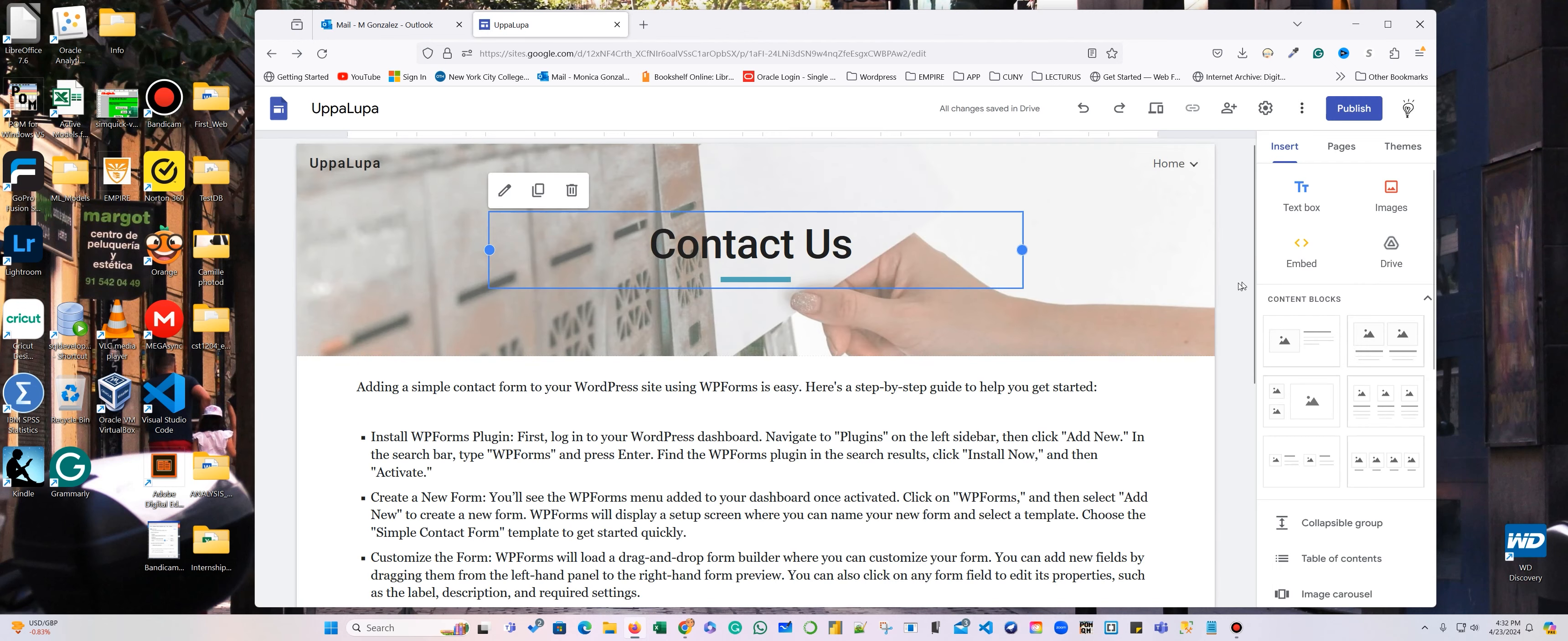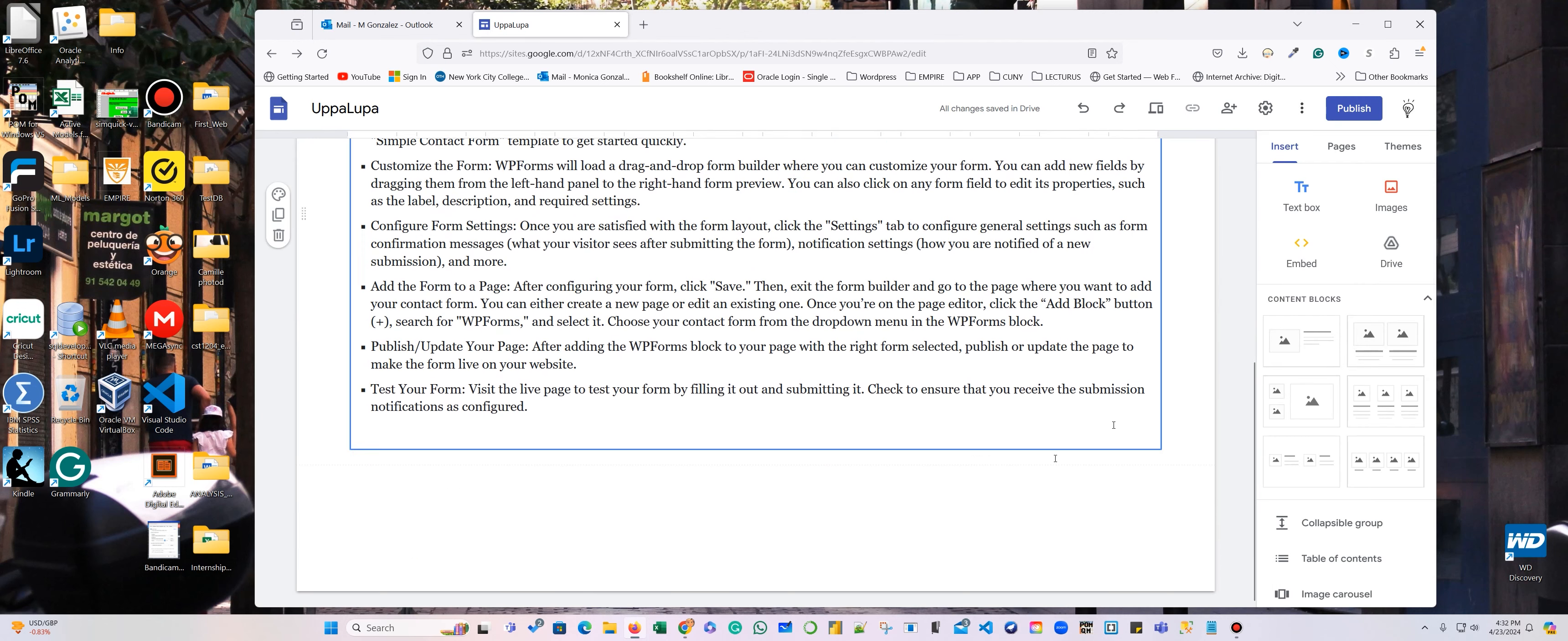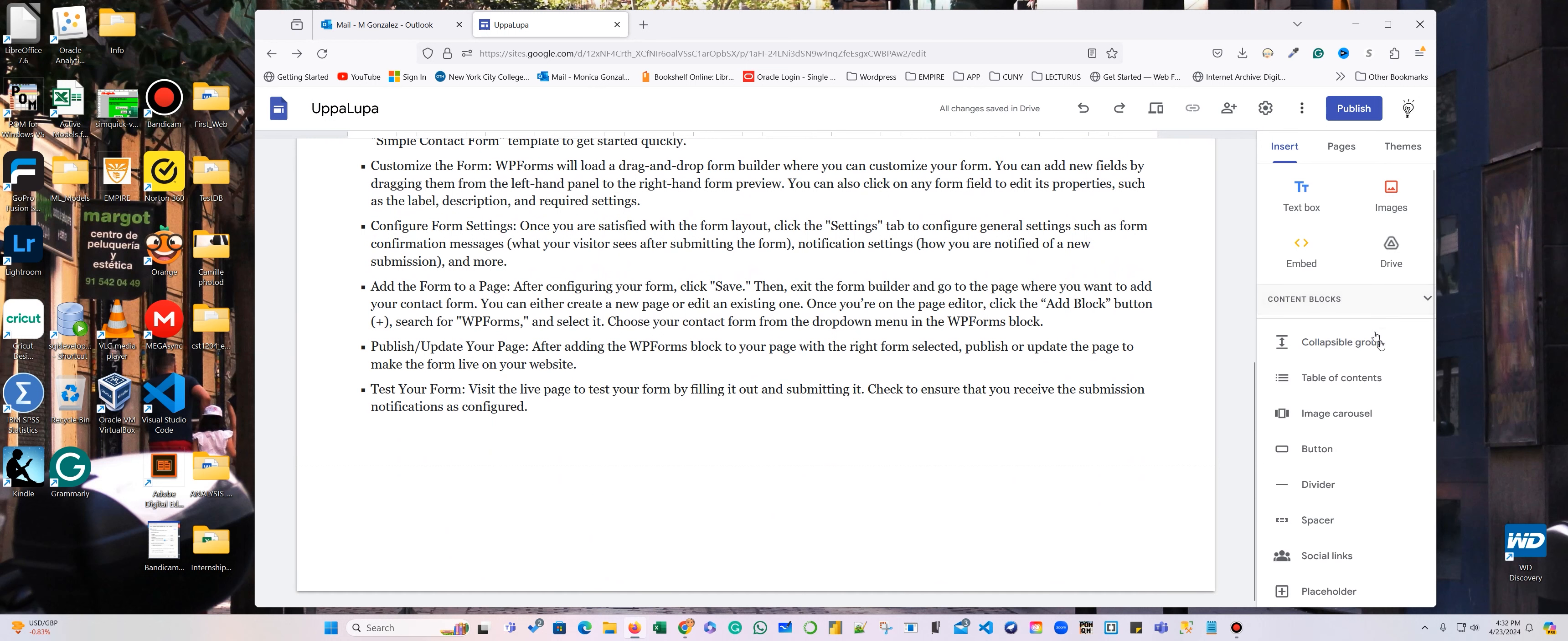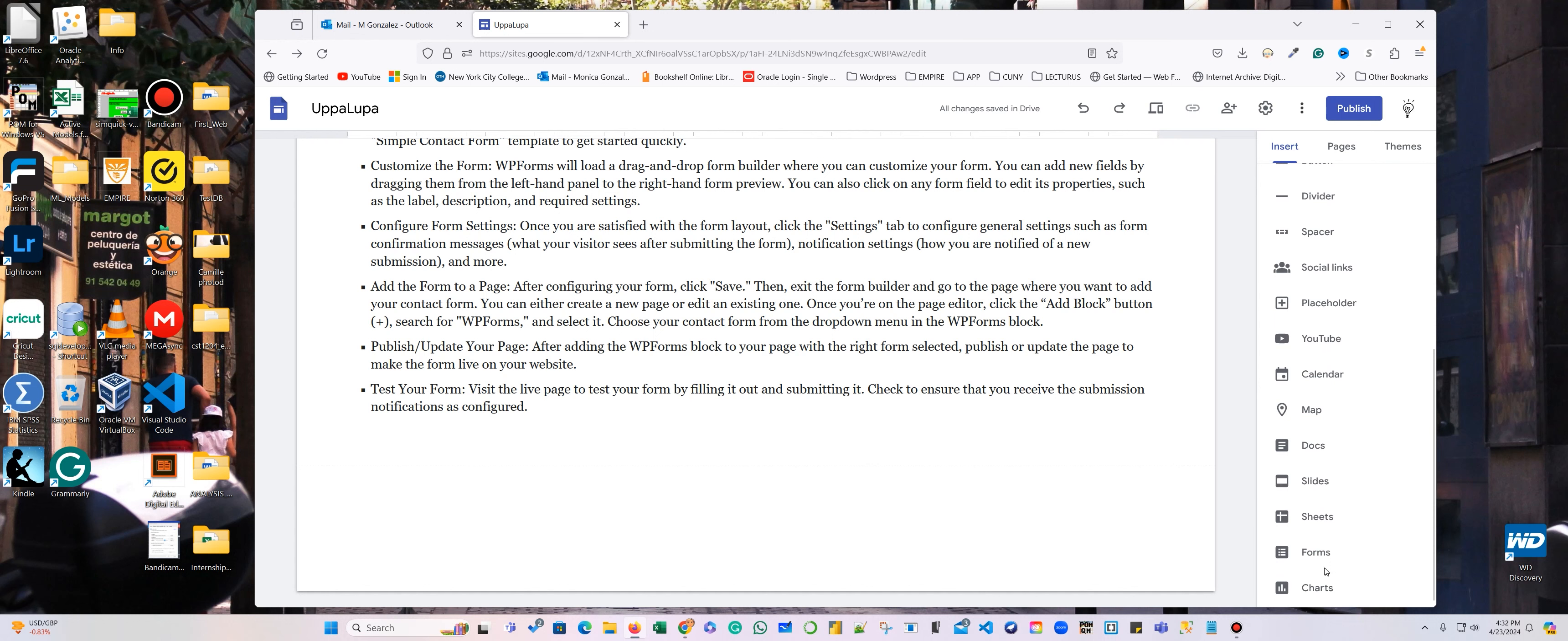we're going to use the forms, but before we do that, we had to create in Google Forms a form.